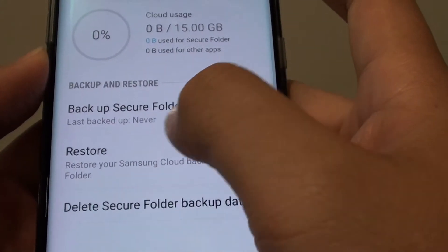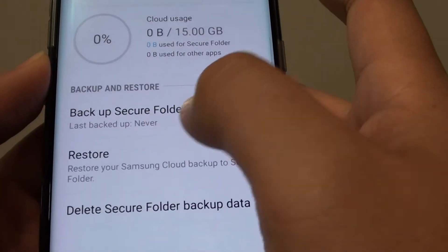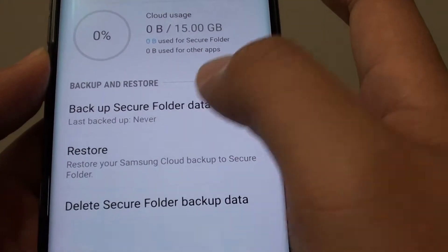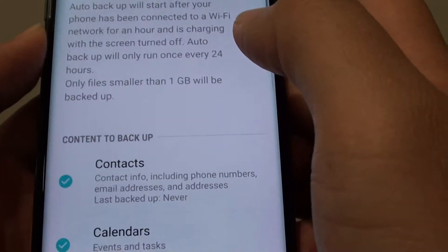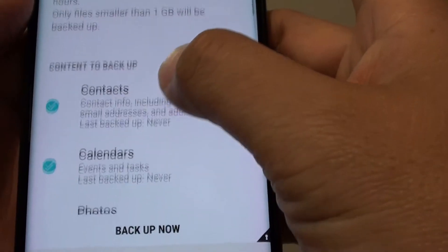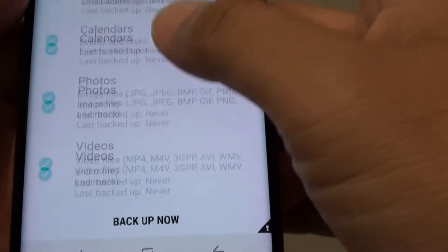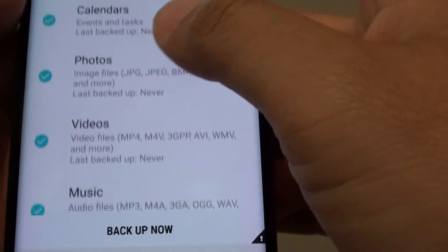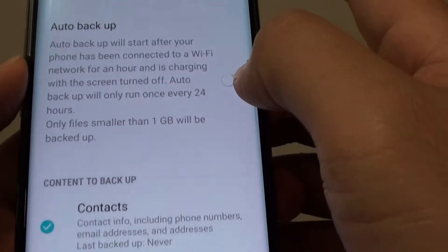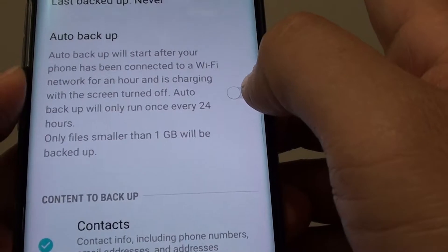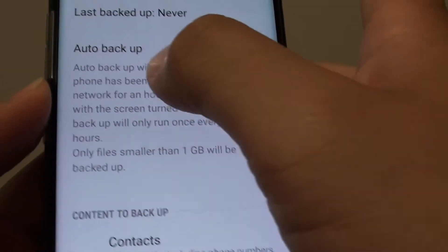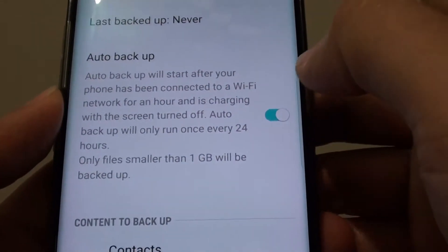Now tap on Backup Secure Folder Data, then go down the list to see the items you can choose to back up. At the top there is a switch you can tap to enable Auto Backup.